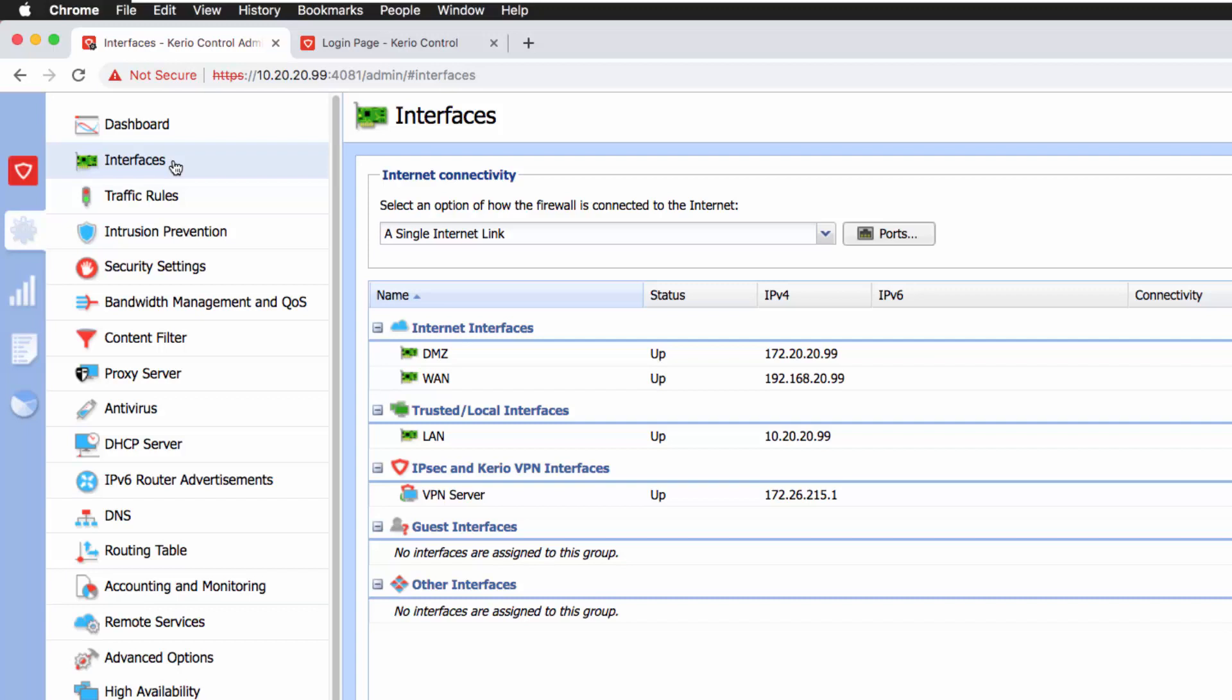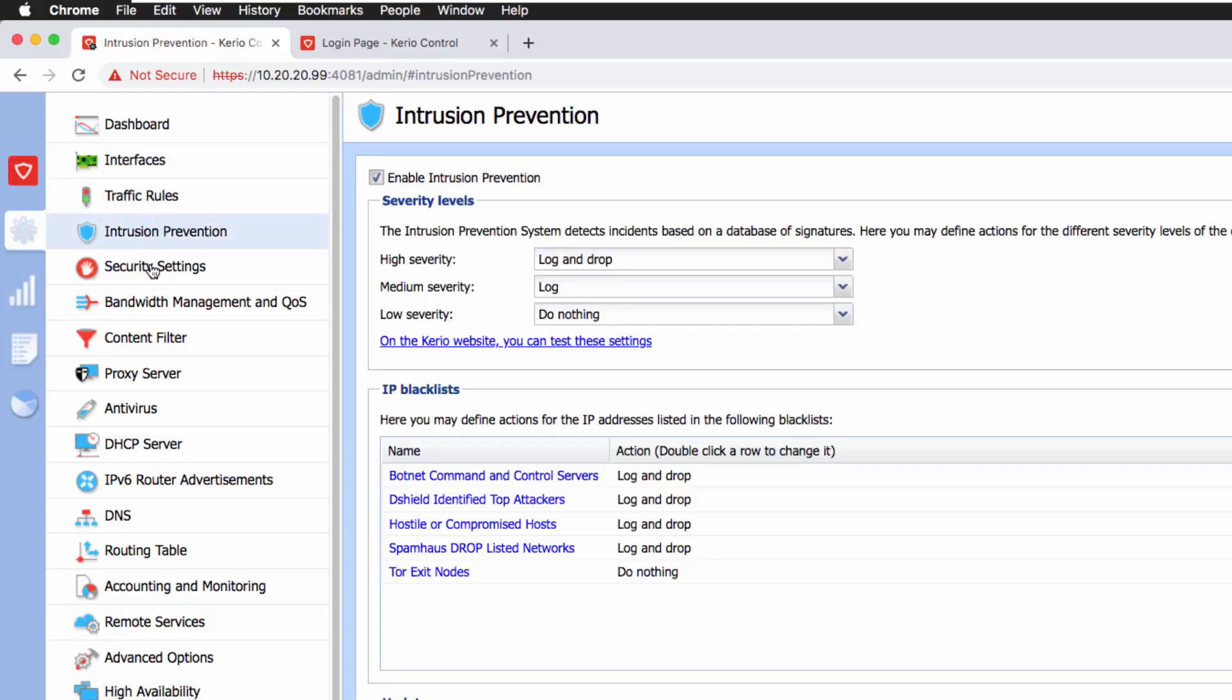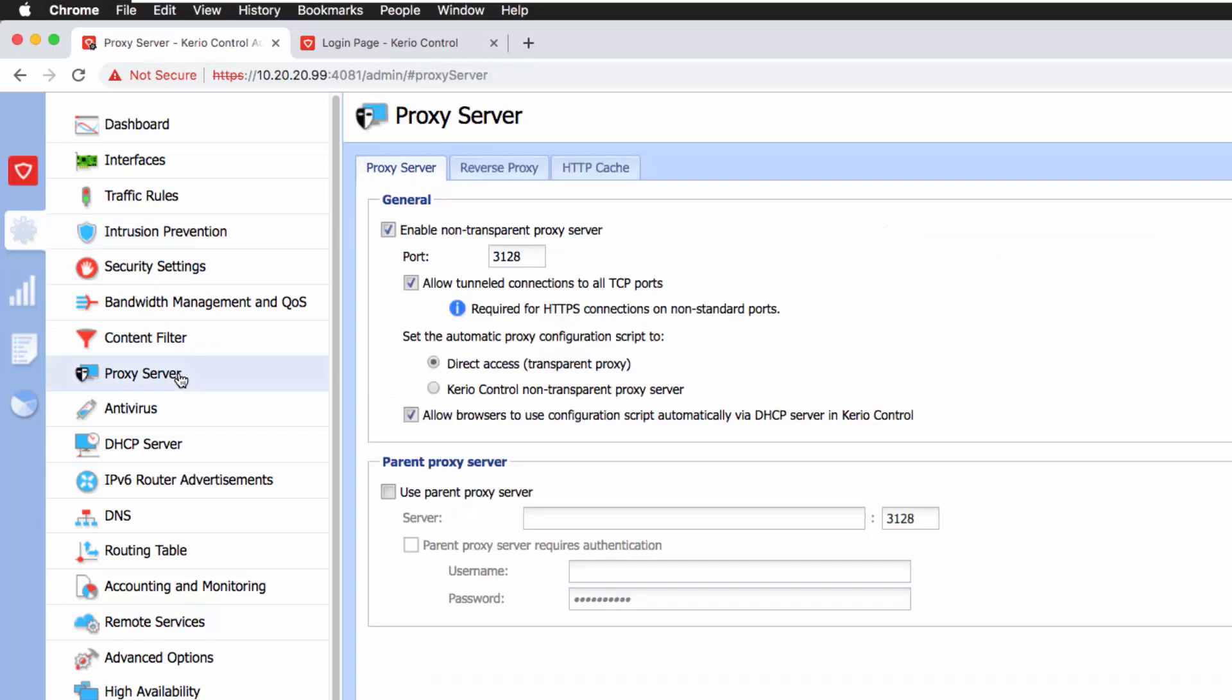If you need to edit the interface cards, you have to come here. Then I've got the traffic rules that will actually define policies—what the firewall should deny and allow. And then I've got the intrusion prevention system there.